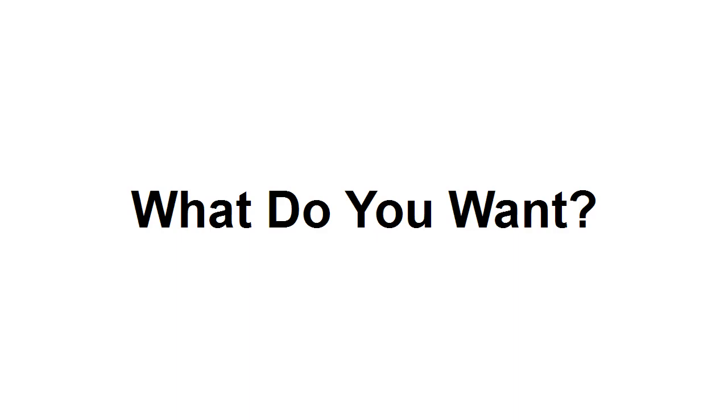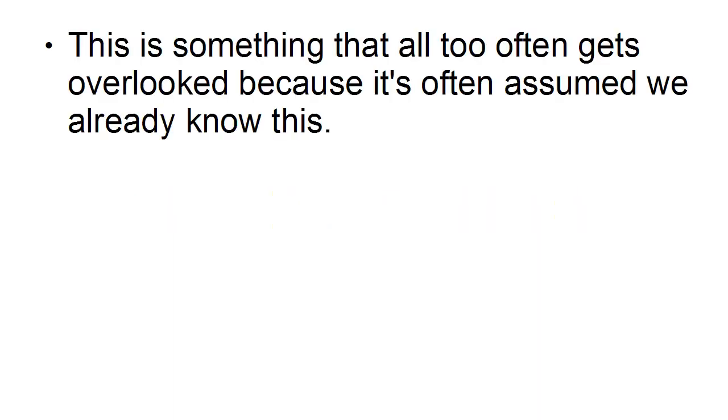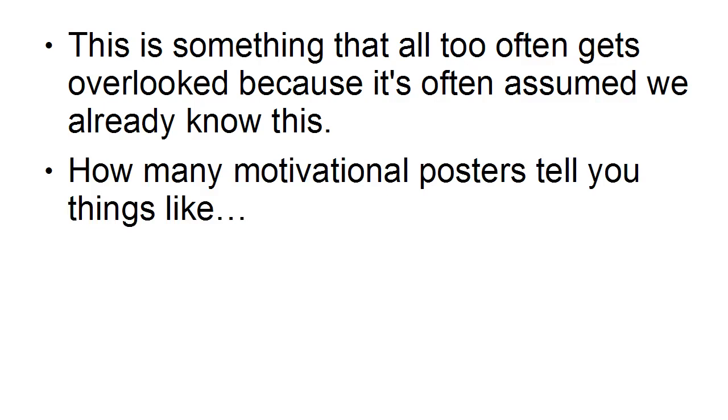So what do you want now? I know that sounds like a really simplistic question, but it's one that a lot of people have difficulty answering. Because if you don't know what you want, how will you know when you've got it? This is something that all too often gets overlooked because it's assumed that we already know this.